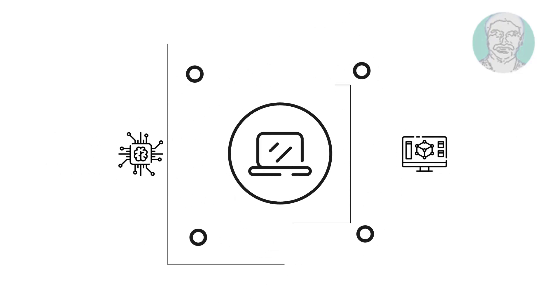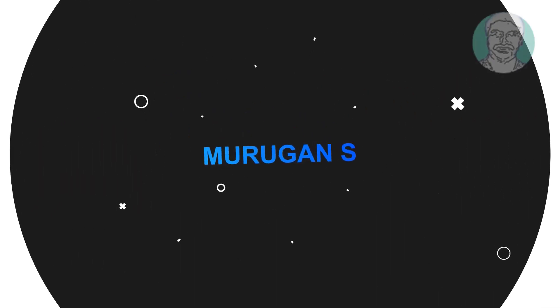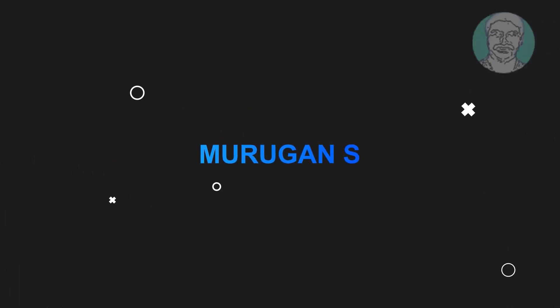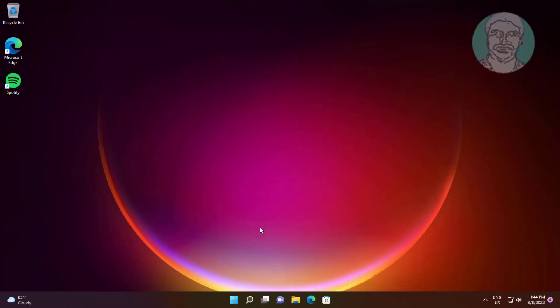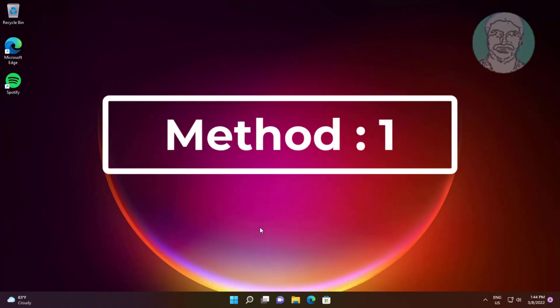Welcome viewers. I am Murigan S. This video tutorial describes how to fix random black screen issues when your monitor goes black.